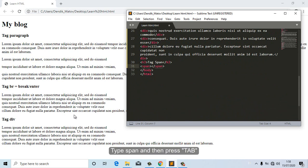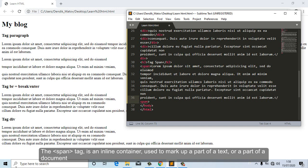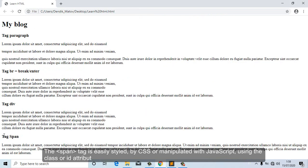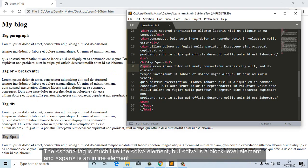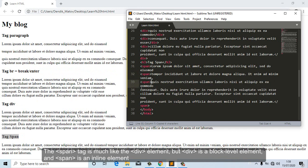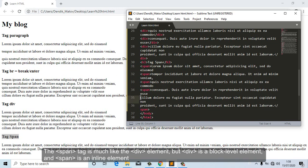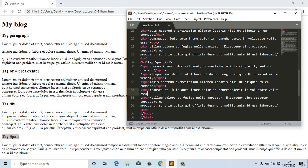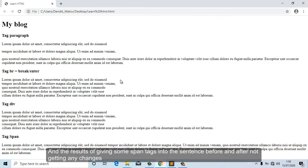Type 'span' and then press Tab. The span tag is an inline container used to mark up a part of a text or a part of a document. It is easily styled by CSS or manipulated with JavaScript using the class or ID attribute. The span tag is much like the div element, but div is a block-level element and span is an inline element. Now we will give the span tag to the sentence exactly at the position of the div tag to see the differences — and the result shows no visible changes before and after.